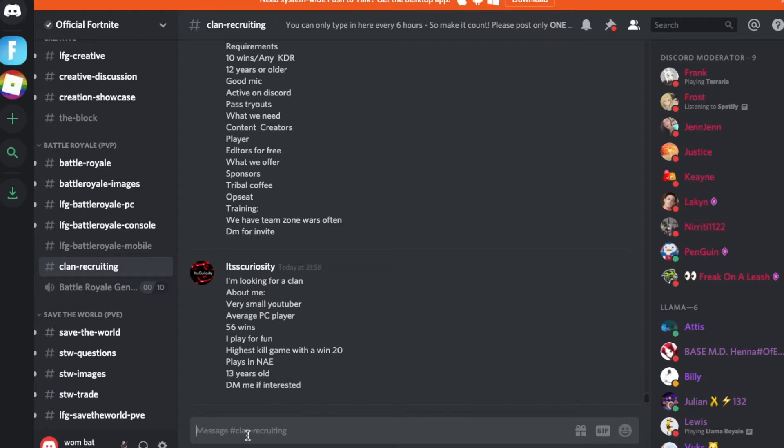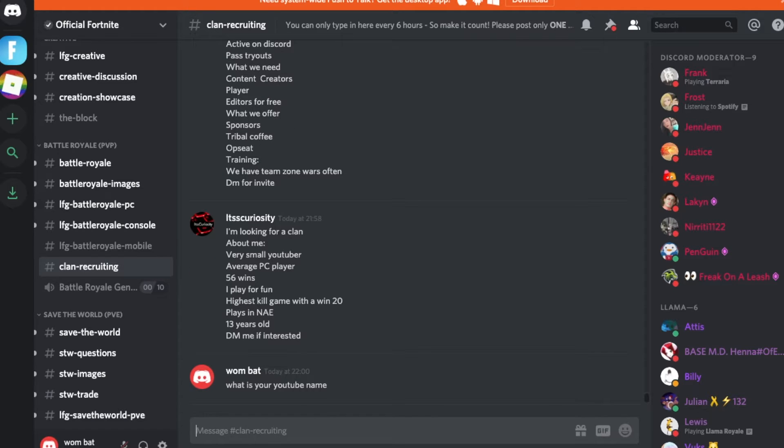What is your YouTube? Wait, you can only type in here every six hours? I just wasted it.